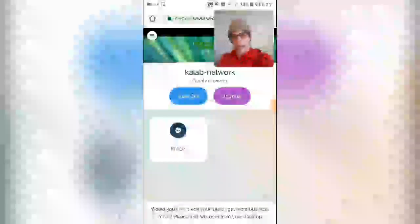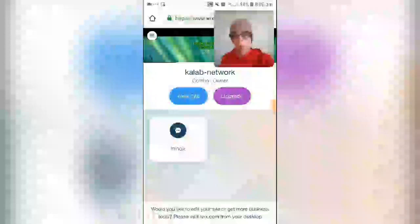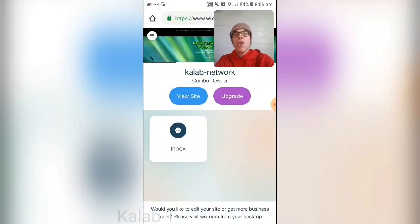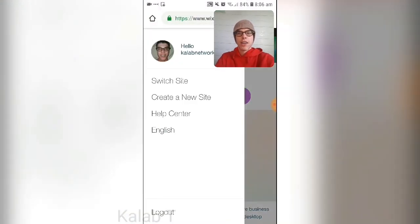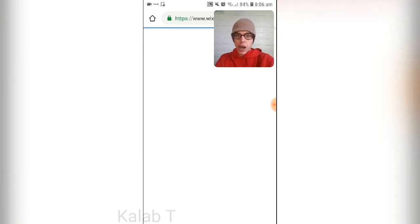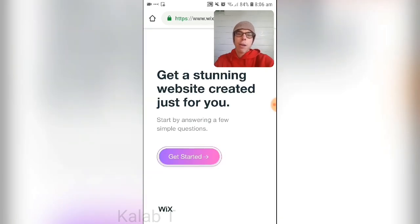You're on your main Wix page — go to wix.com. If you haven't made an account, make an account. Then go to the three dots and press 'Create a New Site.'